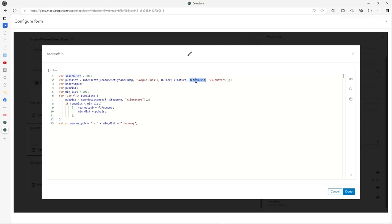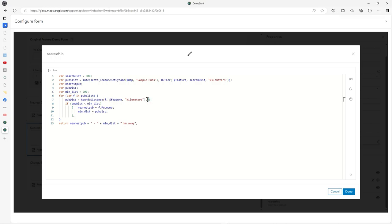Dollar feature is the current feature, my point geometry. I'm using this search distance of 500 kilometers. I declare a couple of variables and set the minimum to 500 to work from. Play with that as you wish.